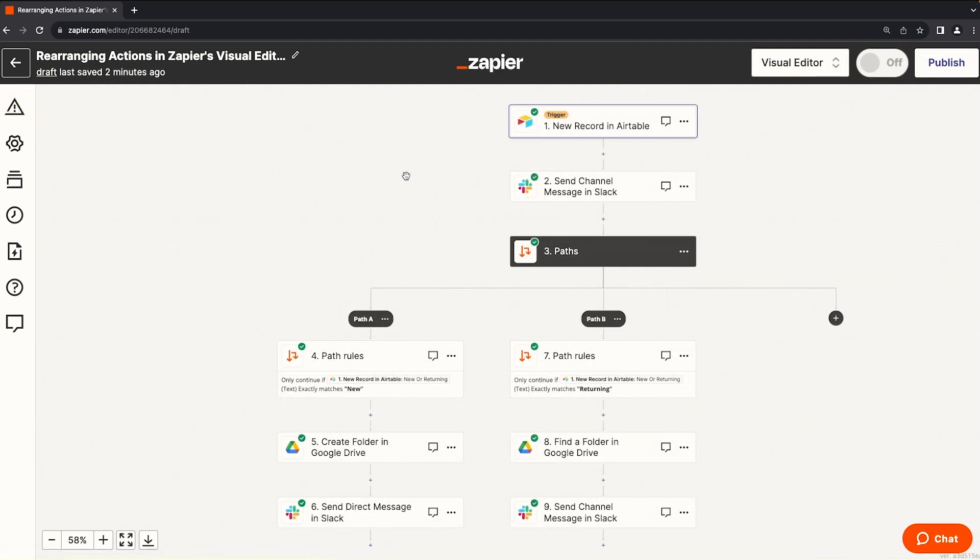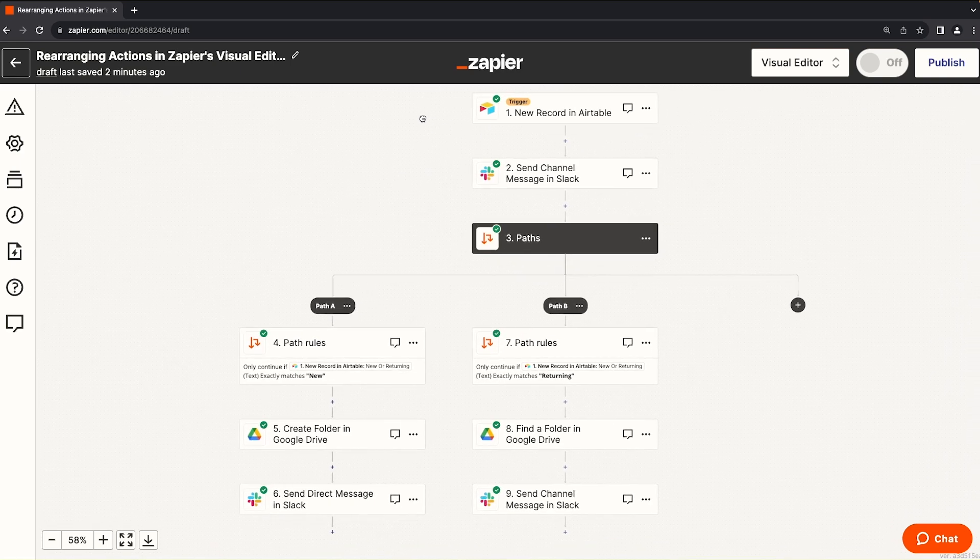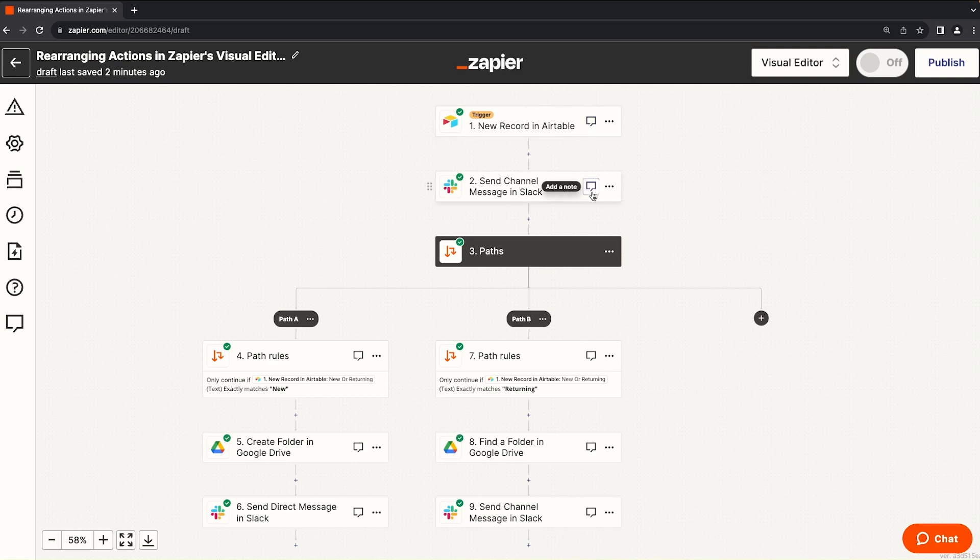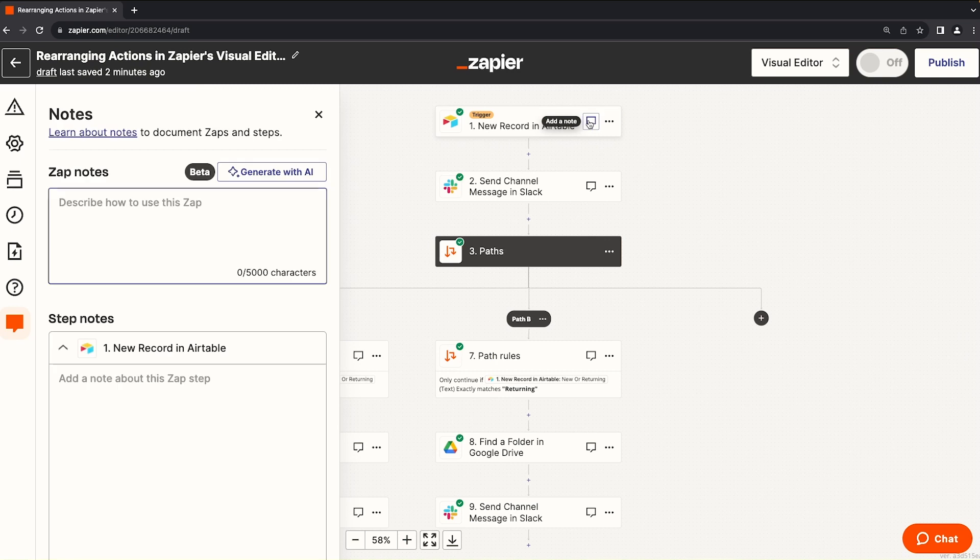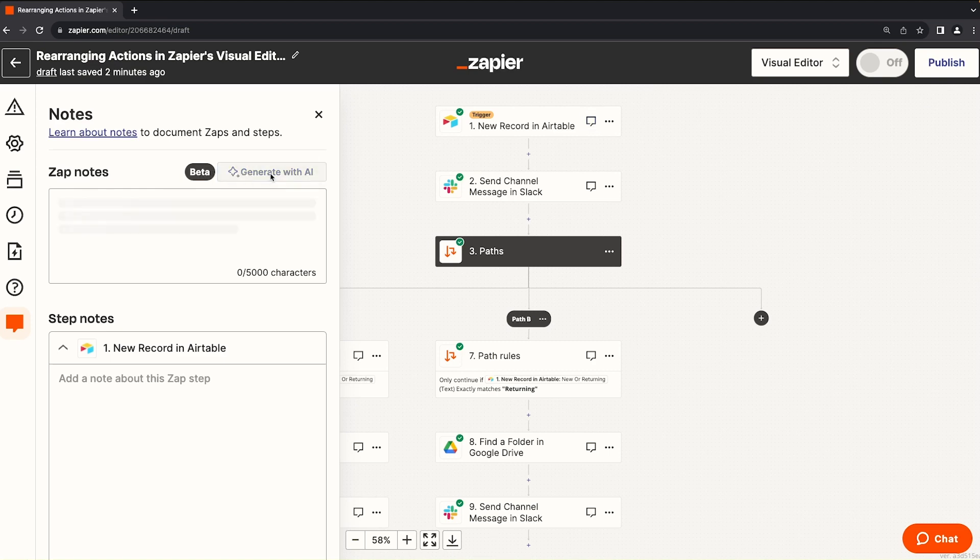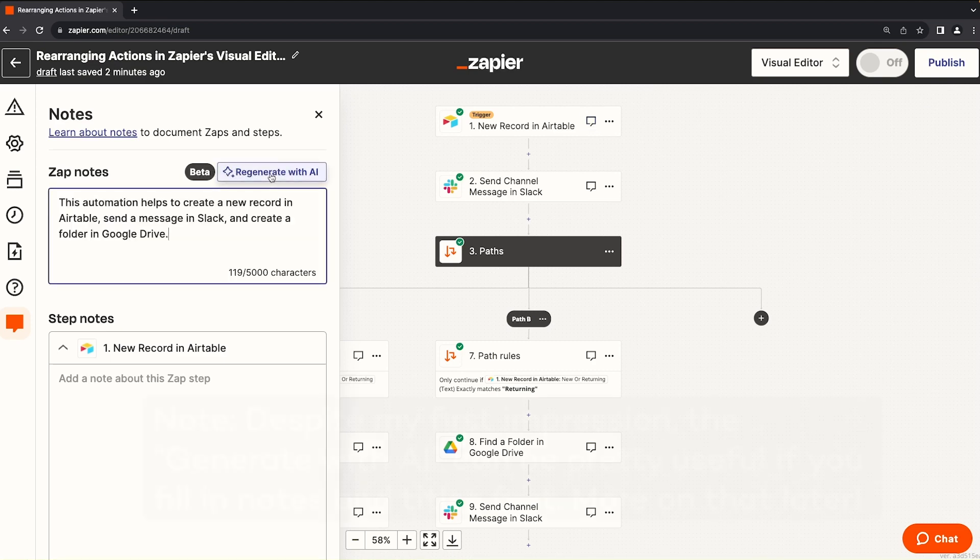Finally, let's take a look at a newly updated feature. It's called Notes. Inside of the visual editor, you see all of these little comment boxes. And it says add note here. When we click on the add note button, we see that there's this zap notes field, and also specific notes for each step. So they also added this little beta feature to generate a note for the zap with AI.